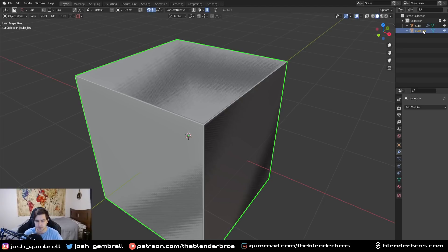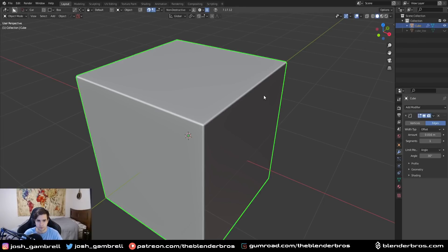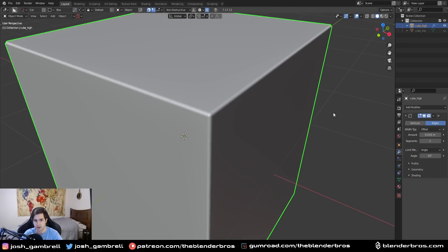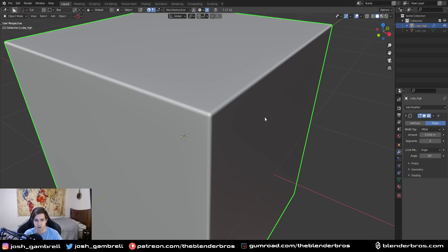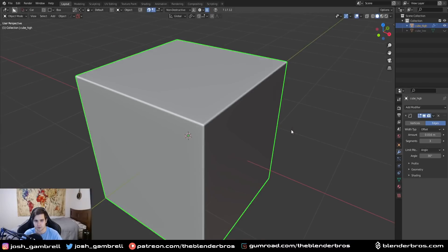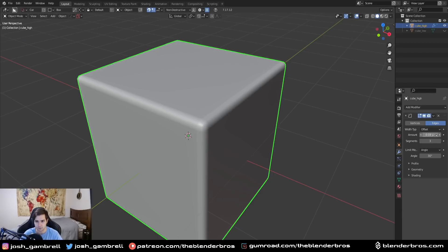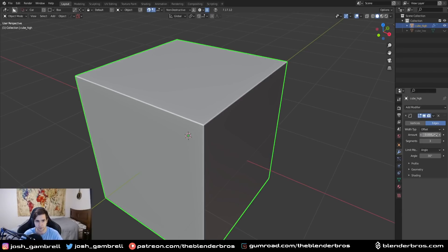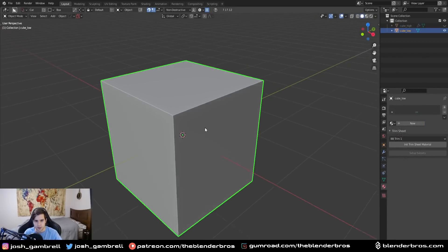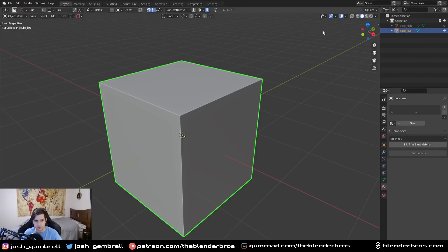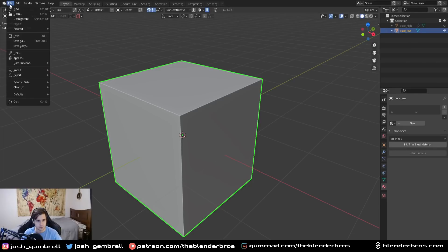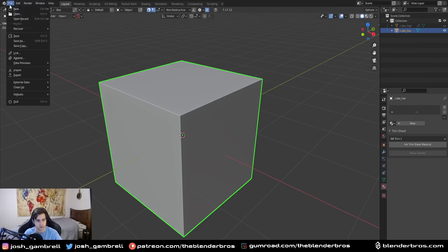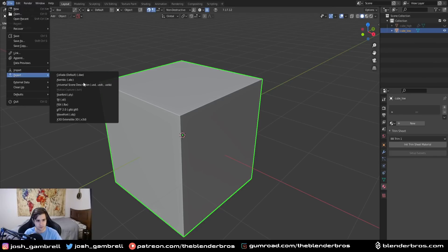And for this one we'll call this cube underscore high. And on the cube underscore high I'm going to use like three segments, because anywhere above three you can't see much of a difference. It's not significant at all. So right around there, and maybe we'll do 0.008 so it's a bit smaller.